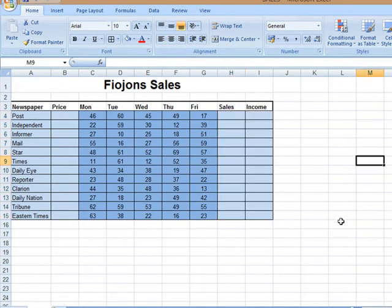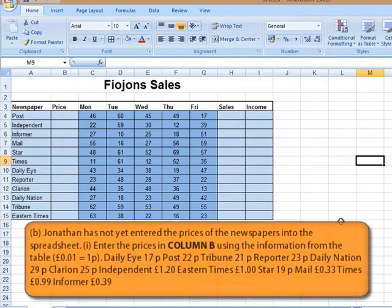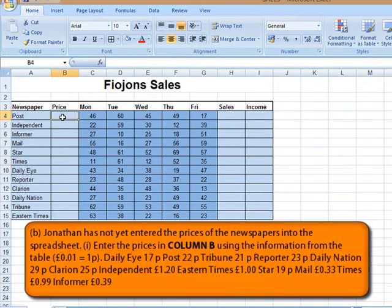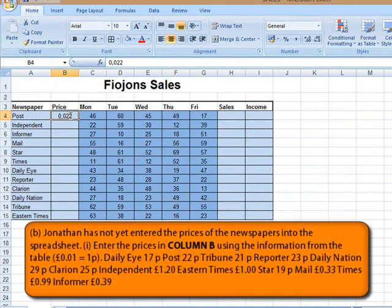Okay, now we've done everything requested. And then we are told Jonathan has not yet entered the prices of the newspapers into the spreadsheet. Enter the prices in column B using the information from the table. So on the exam paper you can see all the prices for the different papers and it's all in pounds. I'm going to start here in the first cell, and that's for the post which is 22 pence. So 0.22. The next one is, let me see I did it wrong. 0.22.